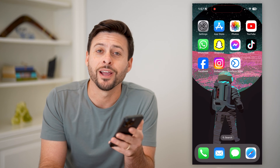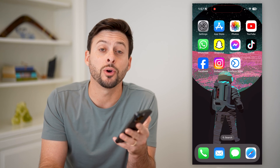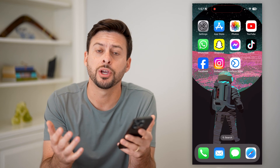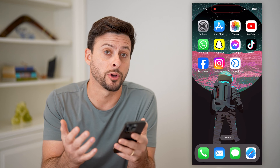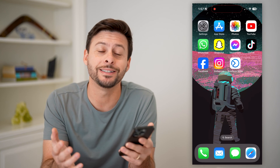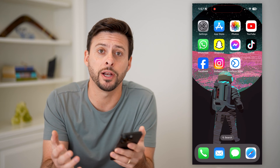Hey guys, Trevor here. In this video, I'm going to show you how to publish your Facebook page. It's pretty quick and easy, so let's jump right in.